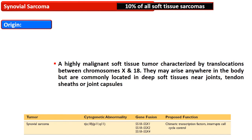We can define this entity as a highly malignant soft tissue tumor characterized by translocation between chromosome X and 18. They may arise anywhere in the body but are commonly located in the deep soft tissues near a joint, tendon sheath, or joint capsule.